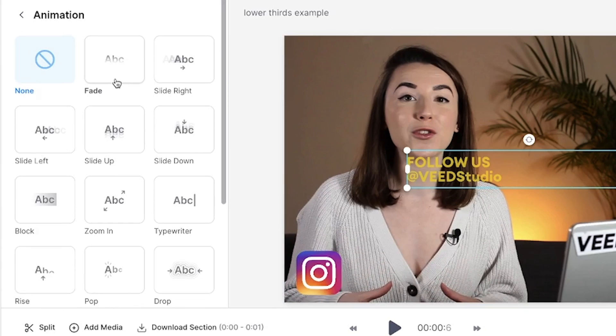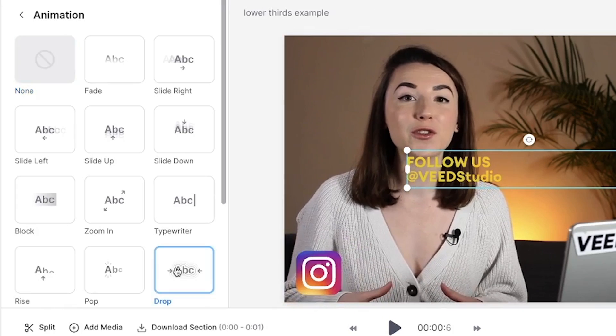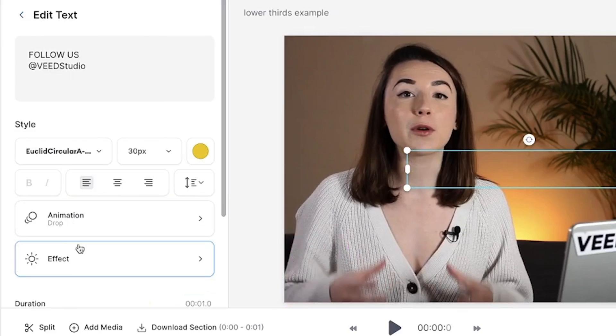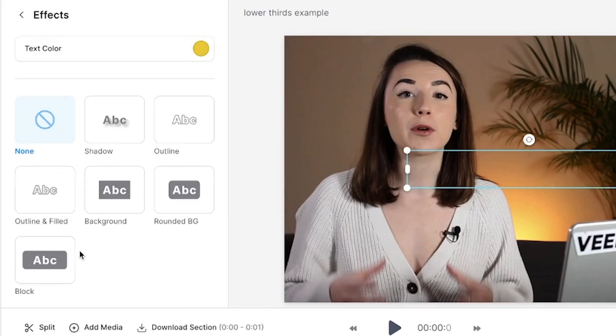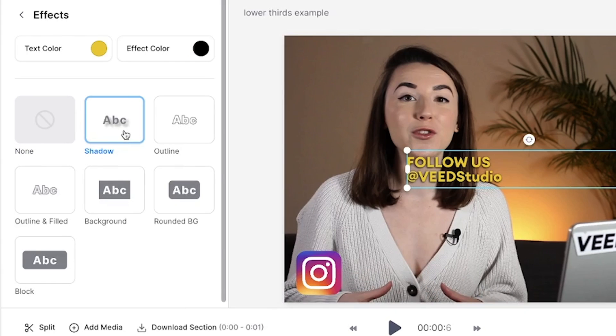Hover over each one to see how it will animate the text. I'm going to choose the drop animation again, as this means that both my image and my text have the same animation and they'll be animating at the same time. You can also add an effect behind the text by clicking the effect button and selecting one of the six available.